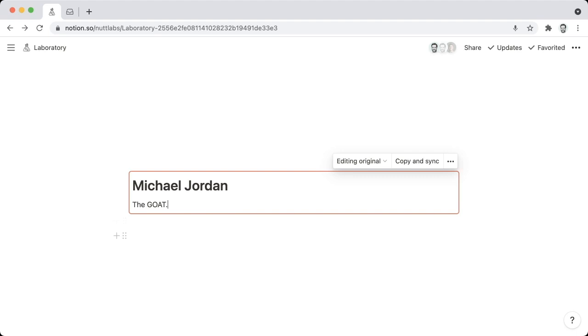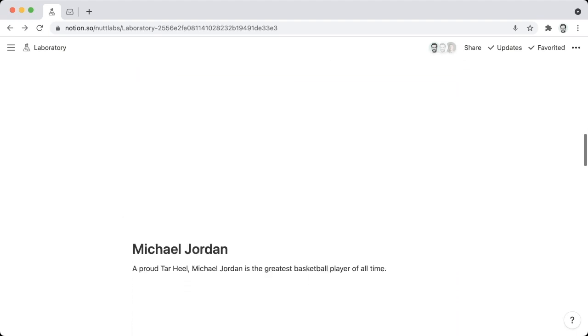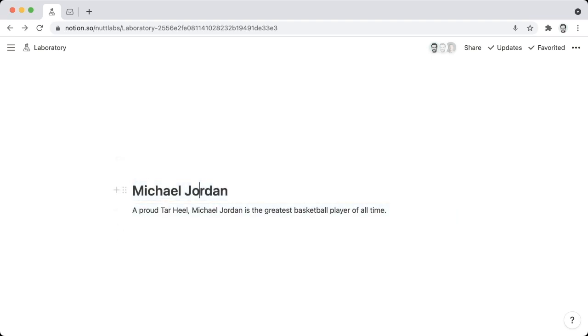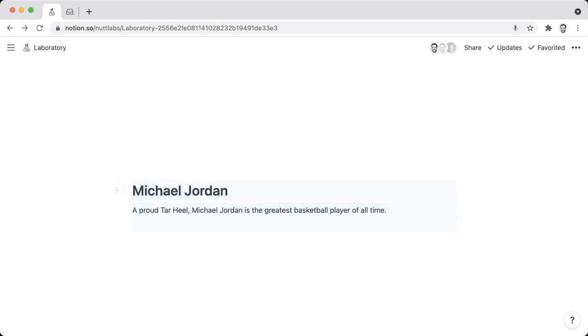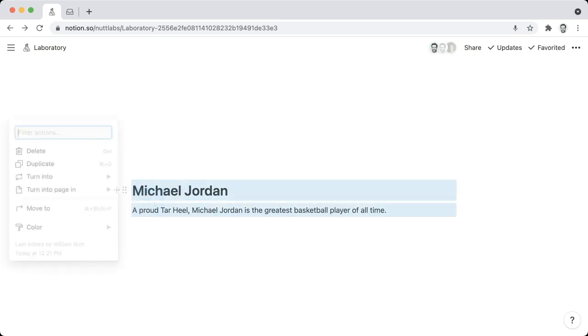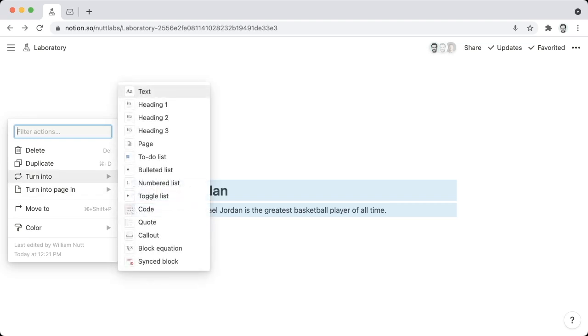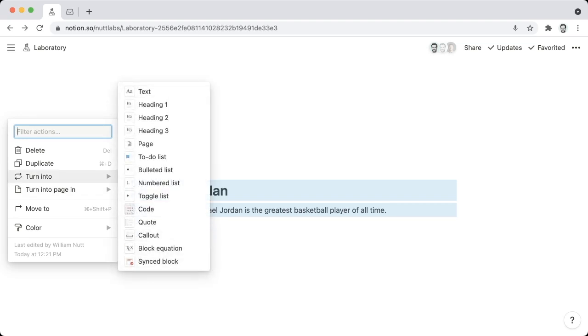So to create a Synced Block from existing content, what you can do is highlight the blocks that you want to use within the Synced Block. And remember to highlight the full blocks, not just their inner content. So drag all the way over the blocks. And then you can click on the six-dotted menu and choose Turn Into Synced Block.